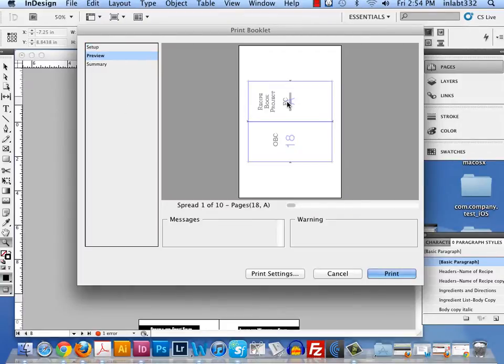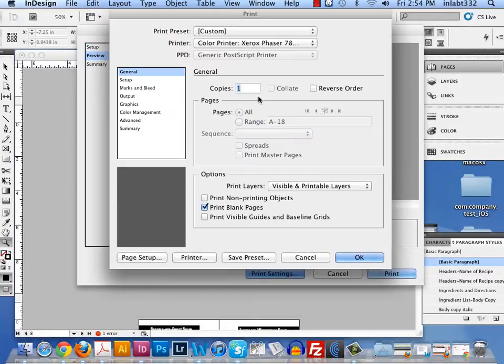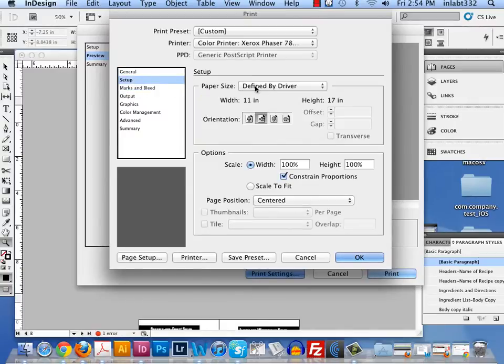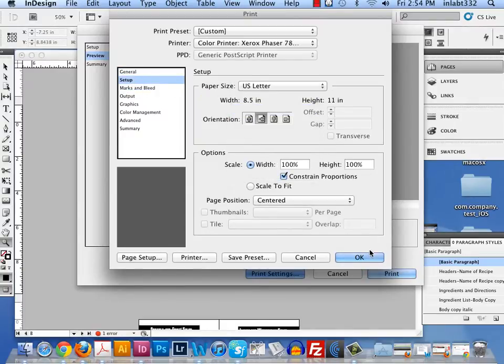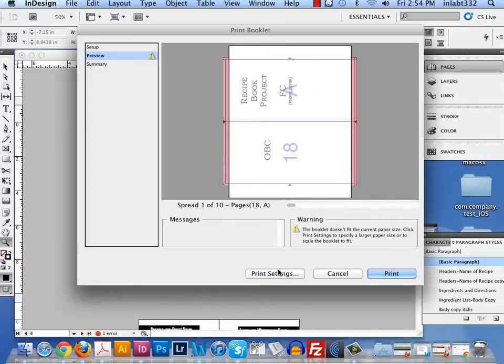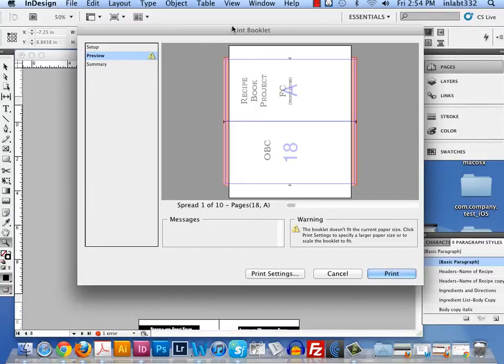Now if I hit preview, by default I might see something that looks like this. This means your paper at the printer isn't big enough to fit the pages of your book. It even gives you a warning and tells you click on print settings to fix this.